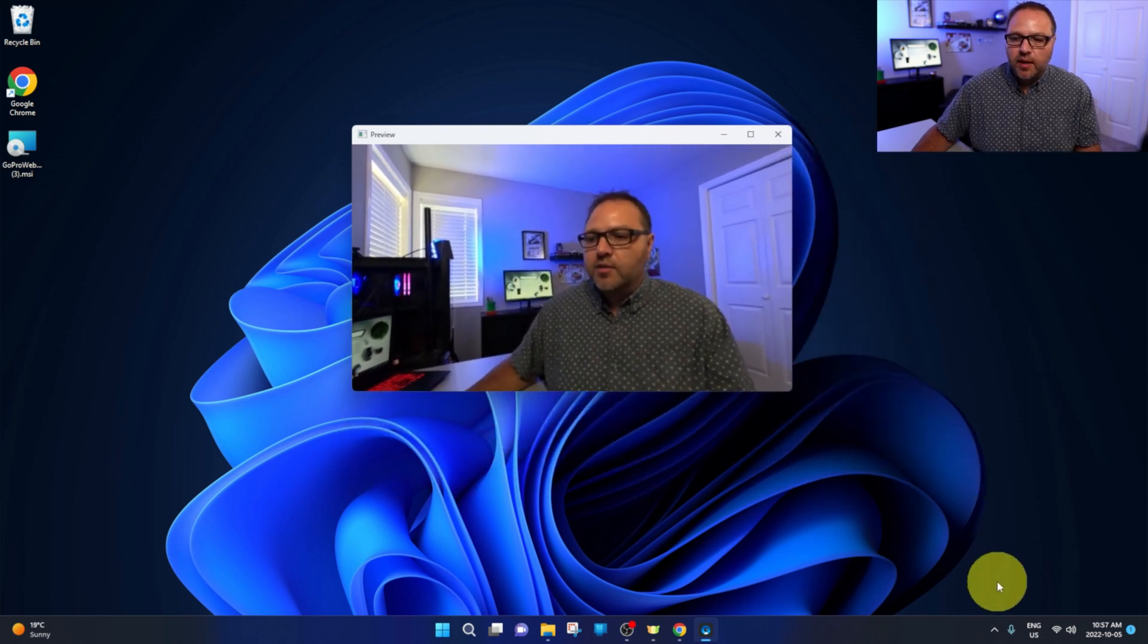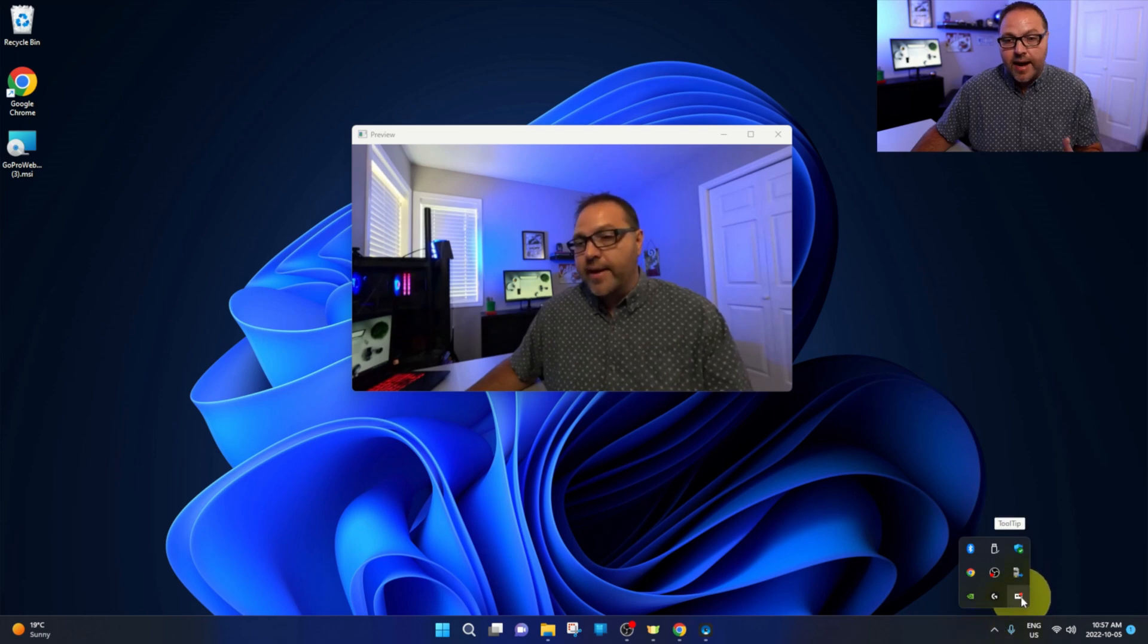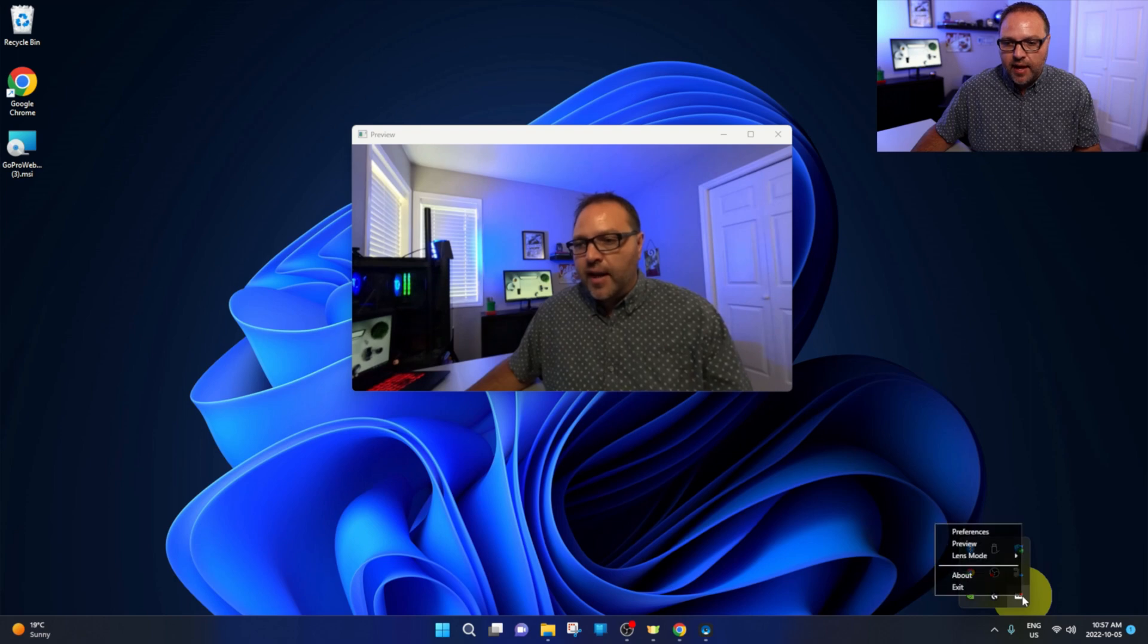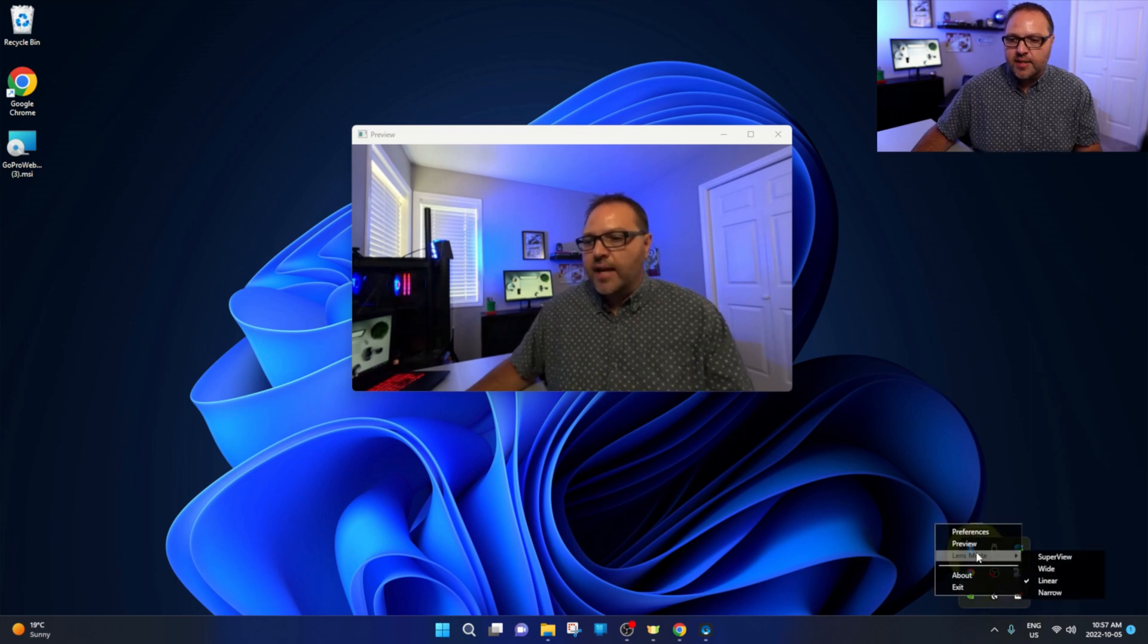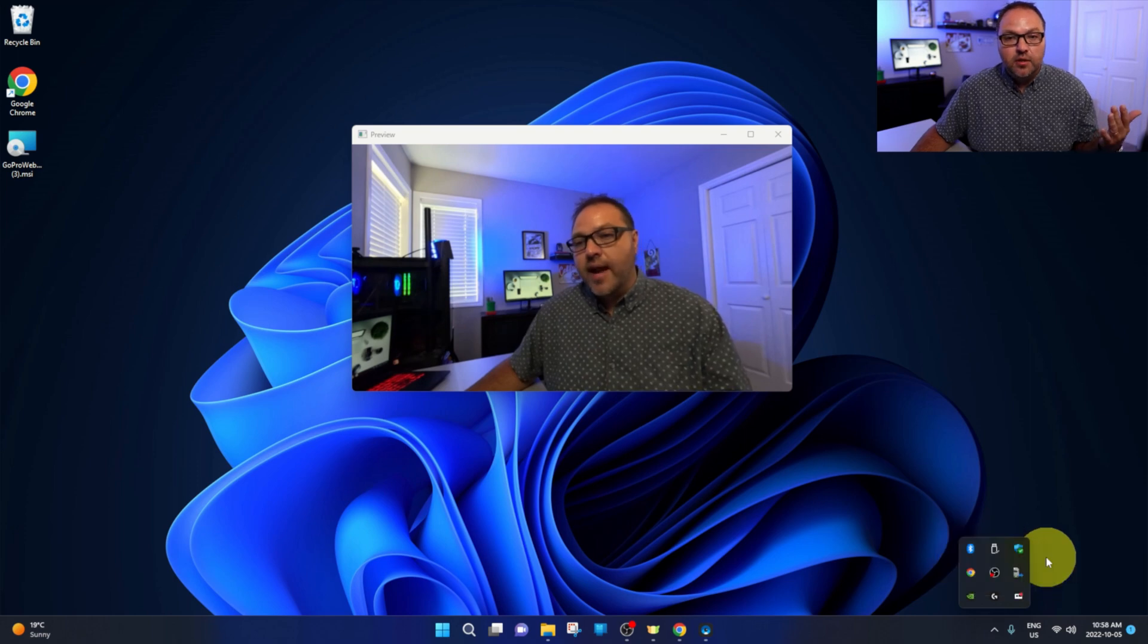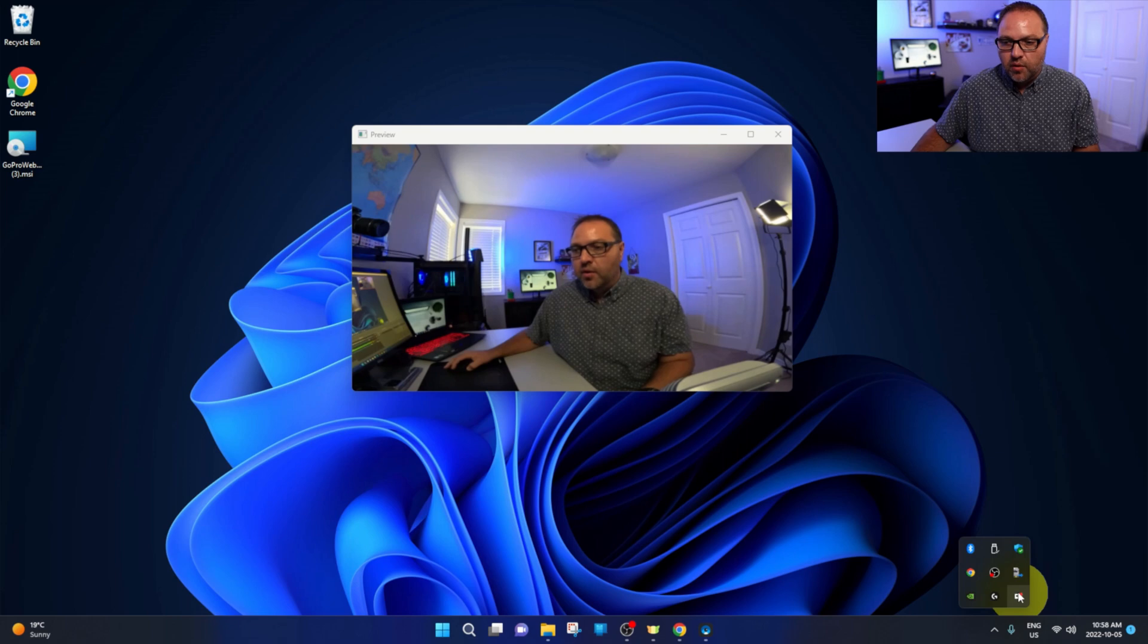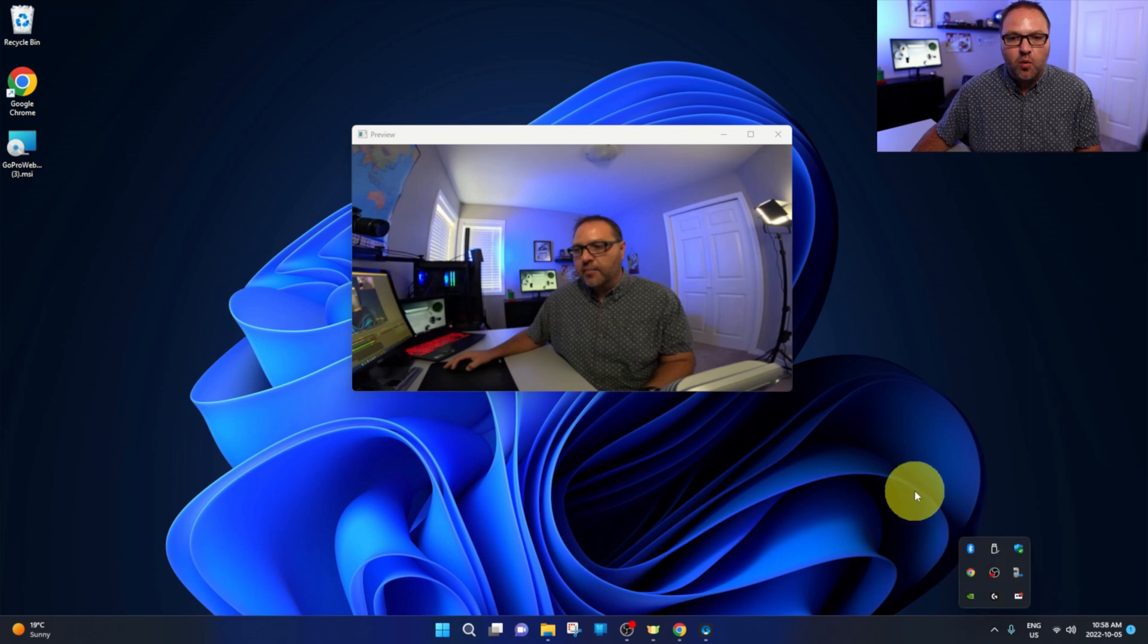And once you've got that open as well, if you go back down to the bottom right-hand corner, there's the GoPro icon. It's red now that it's showing it's working. If I left-click on that again, we can actually change our lenses in here as well. So we can go from linear, which it's on now, to super view. There we go, super view. Or let's see here, there's wide and narrow, so you can pick whichever one you like there. Maybe I'll put it on wide.